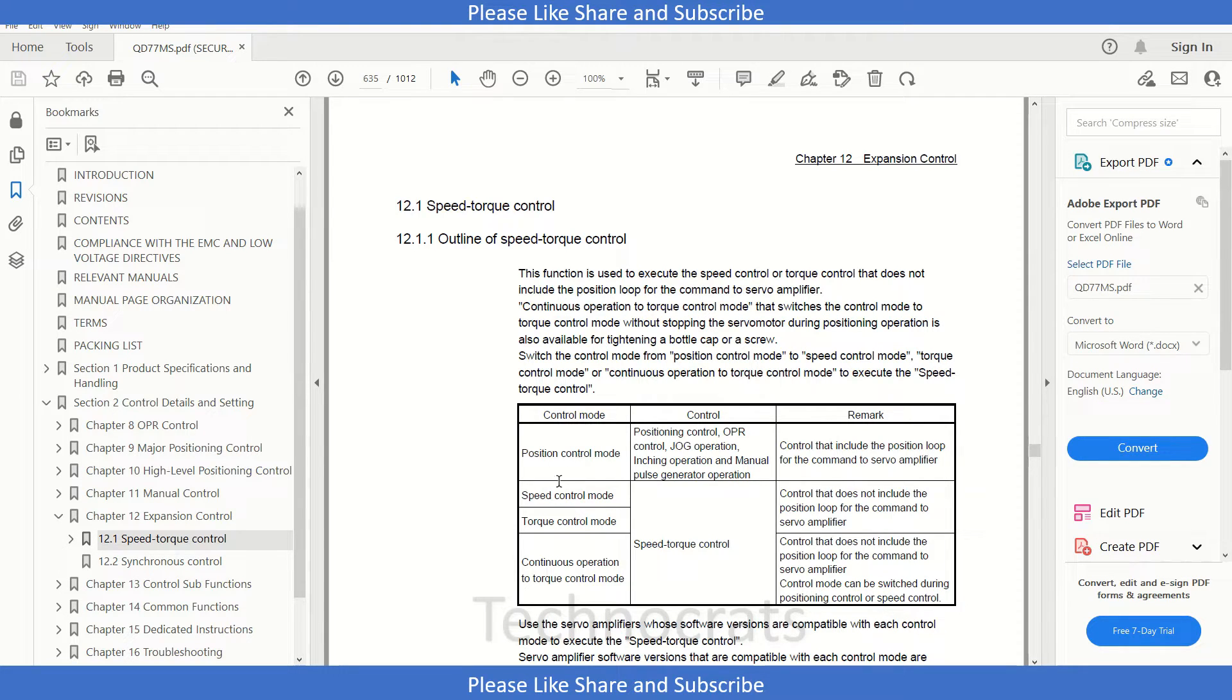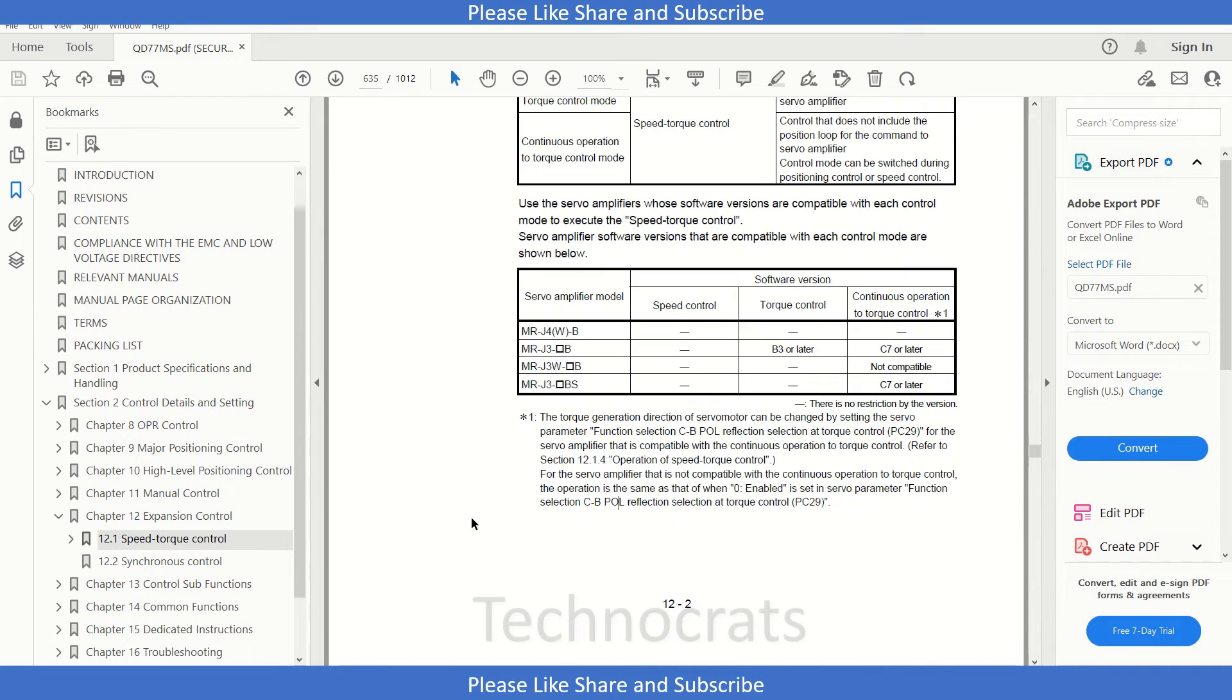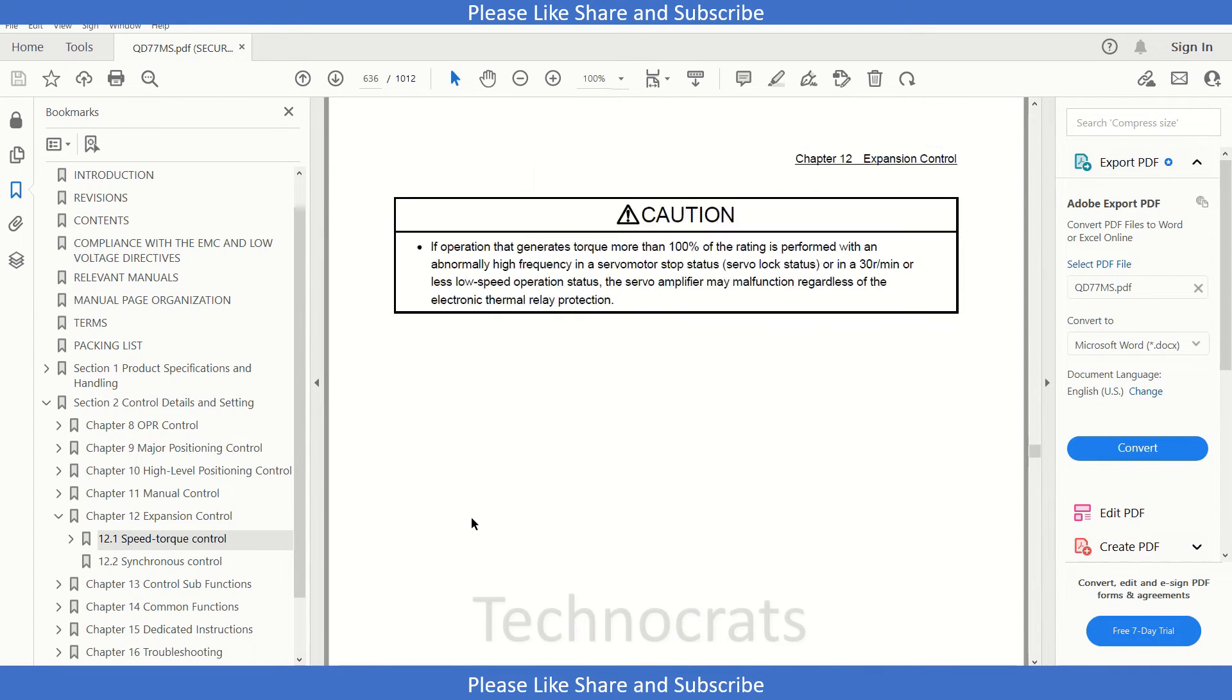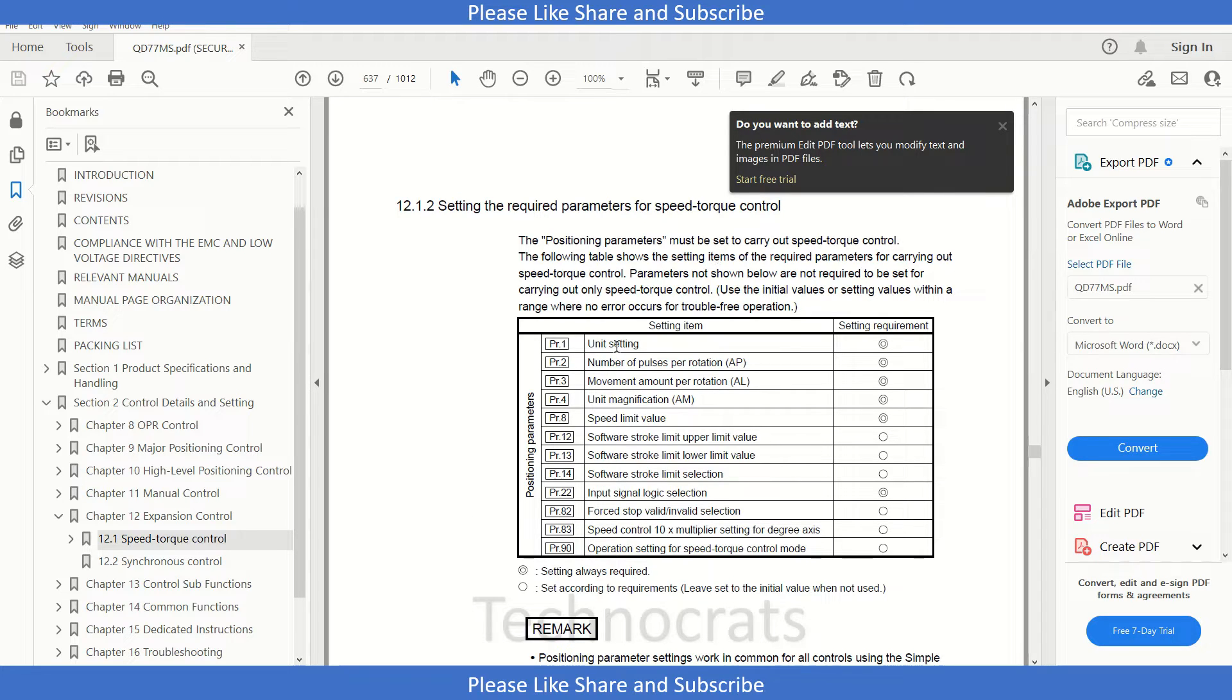The modes are position control mode, speed control mode, torque control mode, and continuous operation to torque control. We will be discussing the torque control mode here. So let's see how to use it. In order to use the torque control mode, we need these settings.